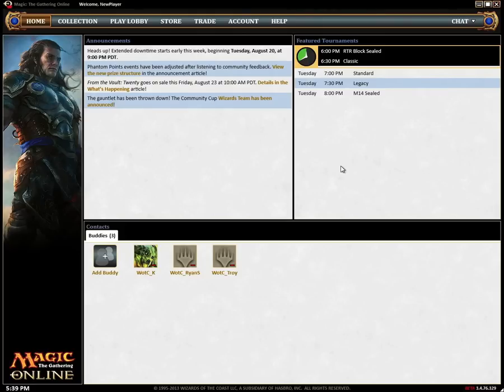Magic Online gives you access to the biggest magic game room around and lets you find a game anytime, day or night.